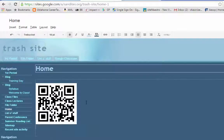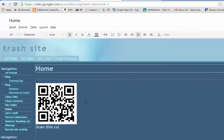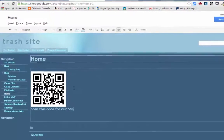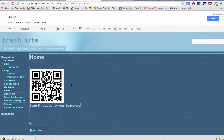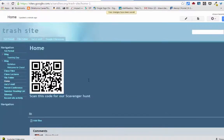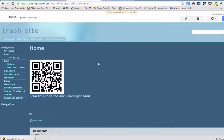And I can add a little comment - scan this code for our scavenger hunt - and then save it. And then that way when the kids get to this website they can scan that code with their phone.